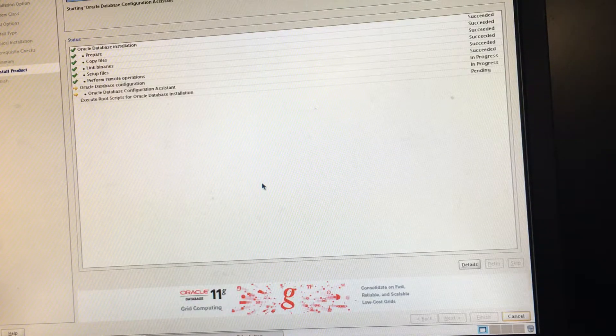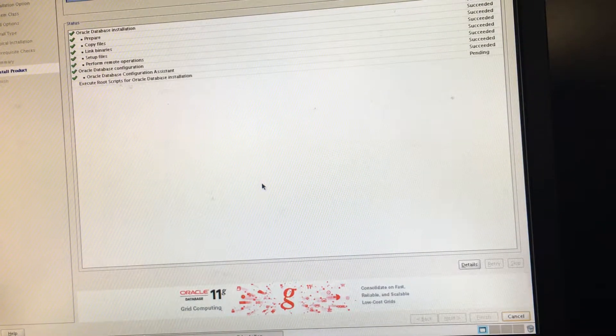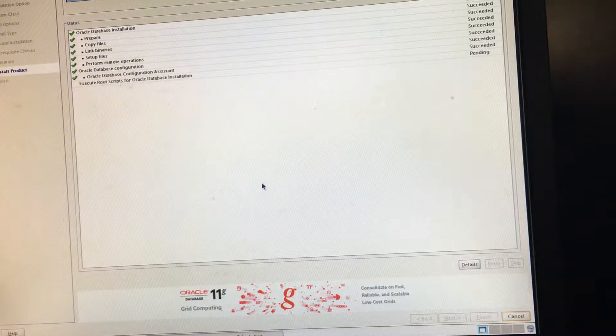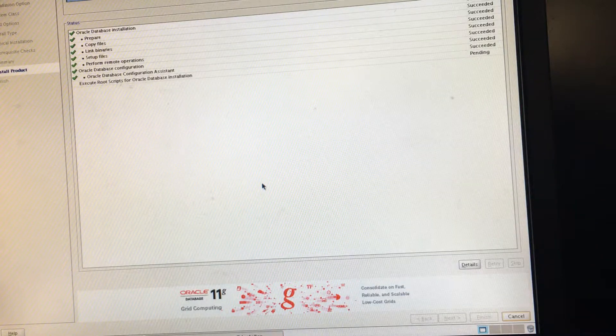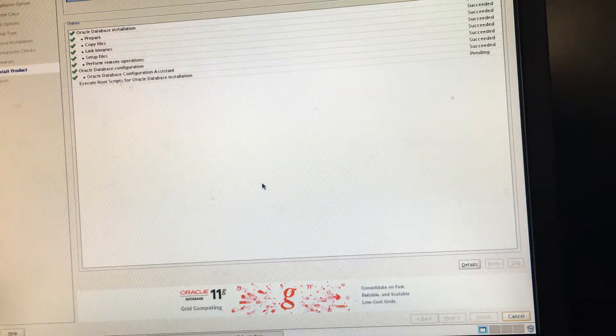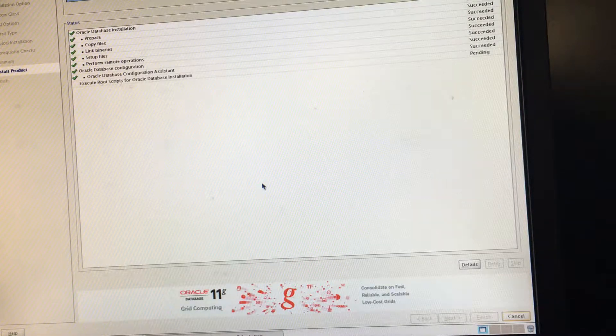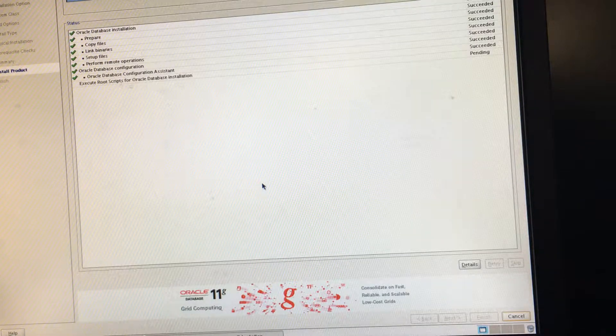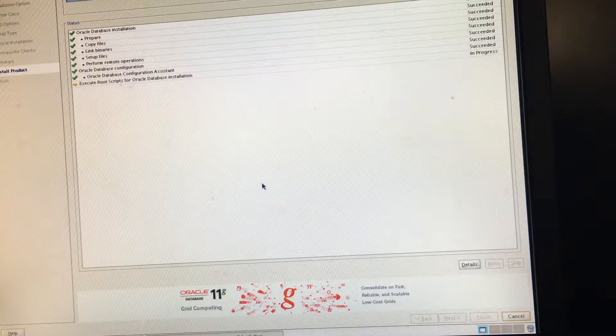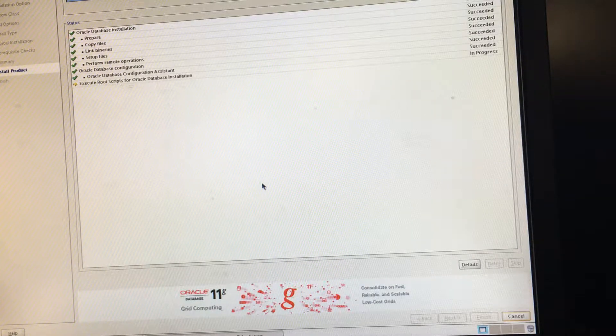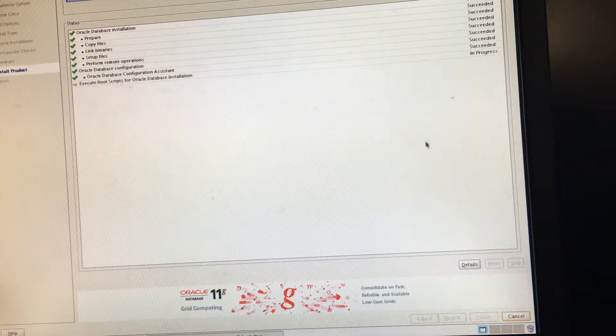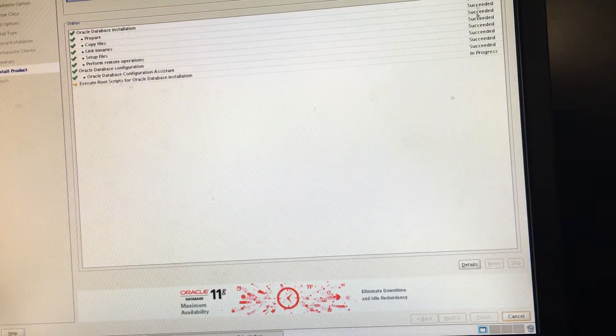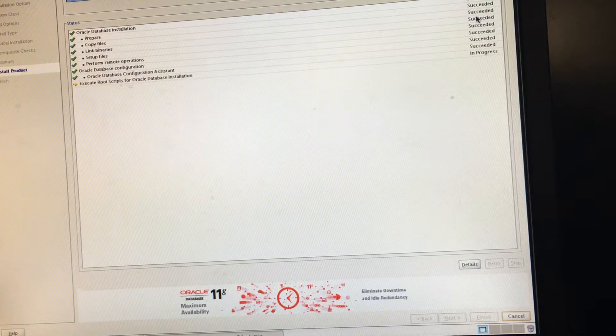Now the last thing that it's doing is running the root.sh script. Everything else on the right should say succeeded. Everything should say succeeded.